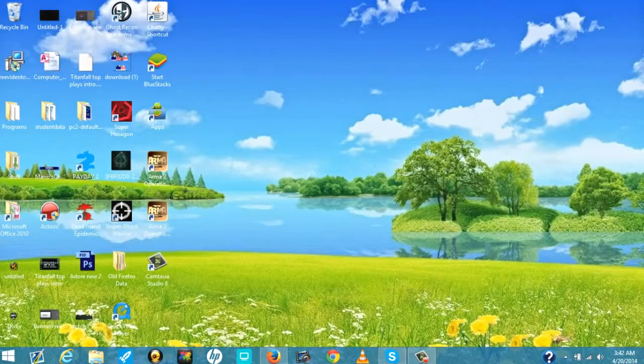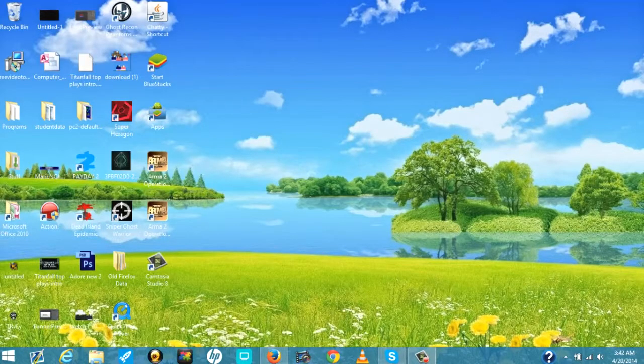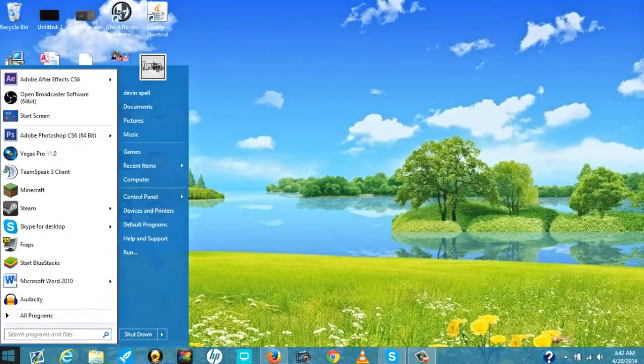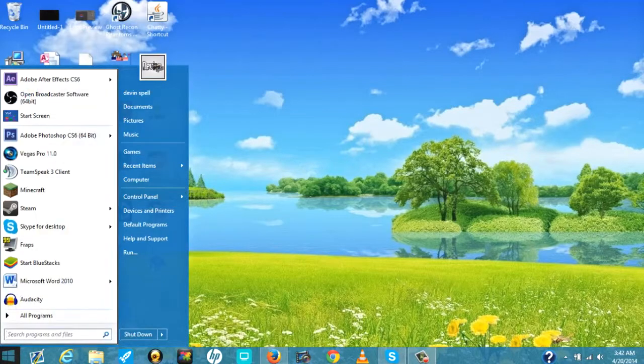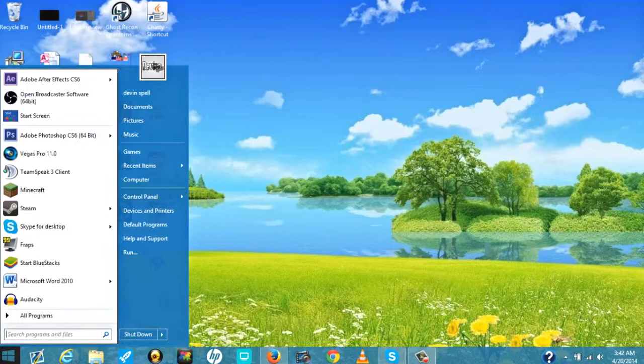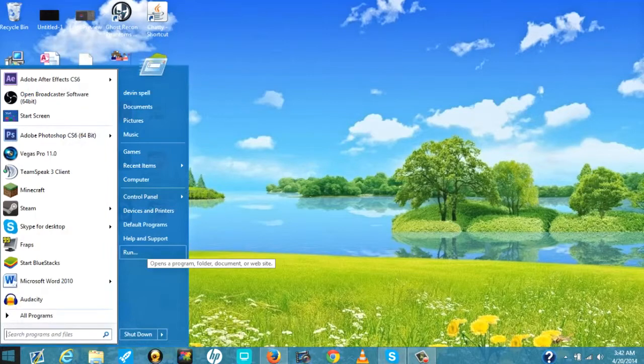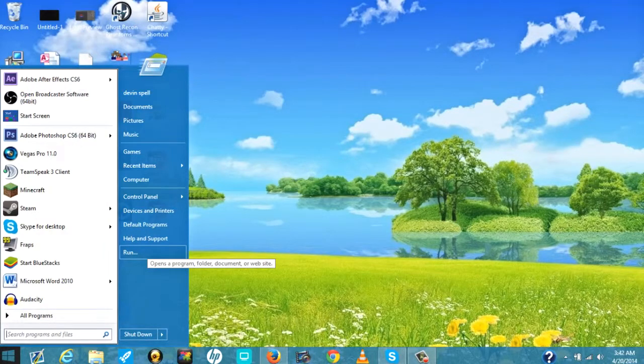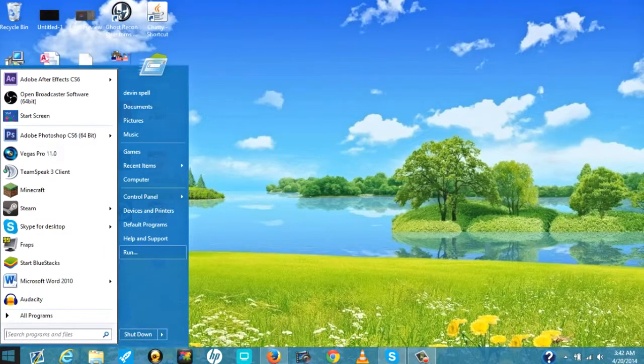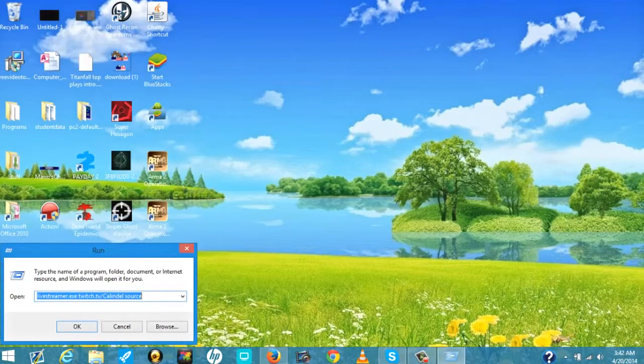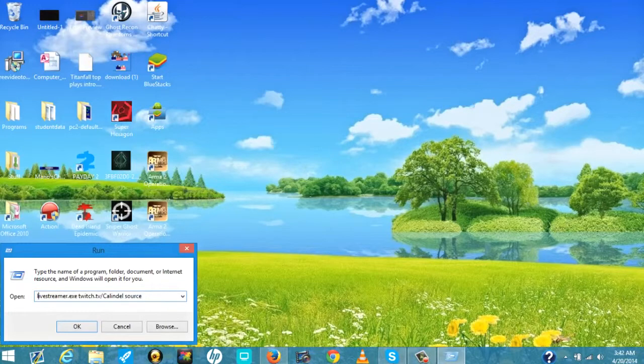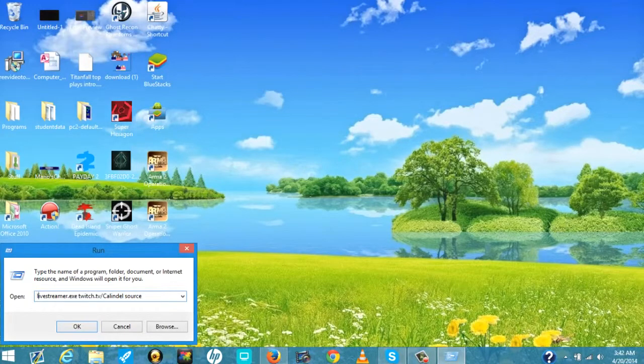I will state that I am using Classic Shell on Windows 8 to be able to do this. You just do a run command. I don't know exactly how you do it on regular Windows 8, I know how to do it on Windows 7. You will type in livestreamer.exe twitch.tv/ and then you'll input the person's name. I don't know how case sensitive it is but for safety stay in the case that the actual username is.